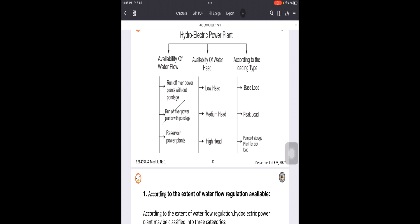The third plant type is reservoir power plants. Here, water is stored in the reservoir behind the dam. It is well balanced and well controlled for the flow of water.